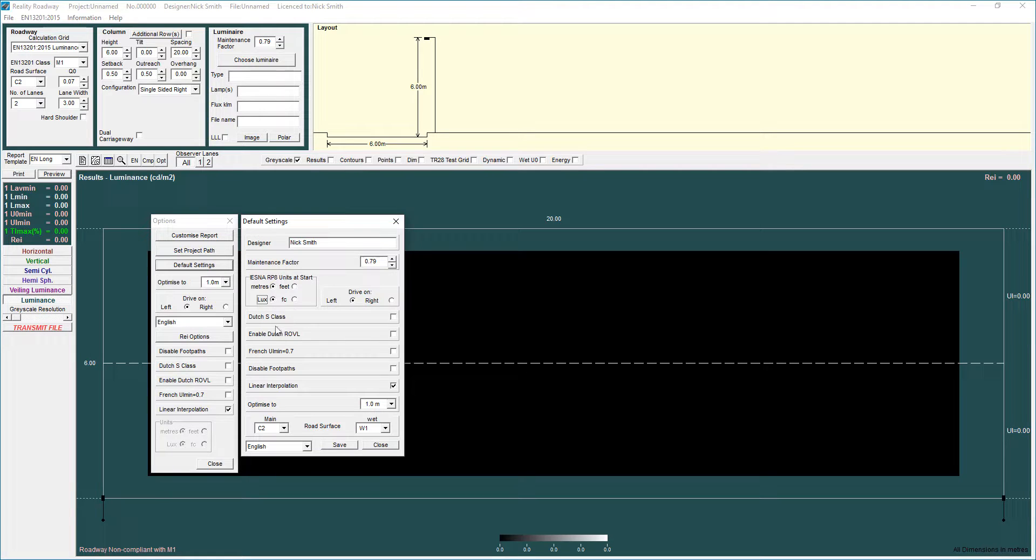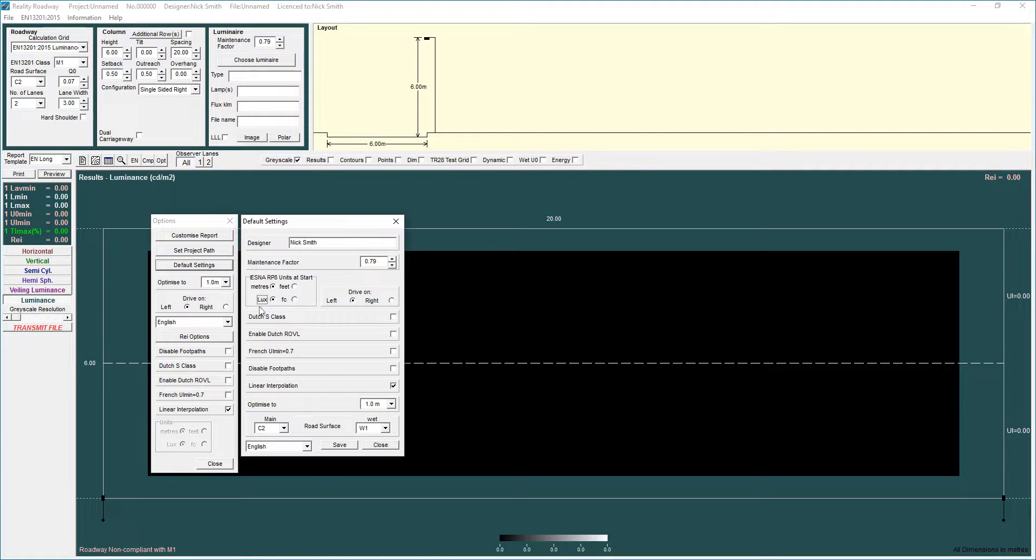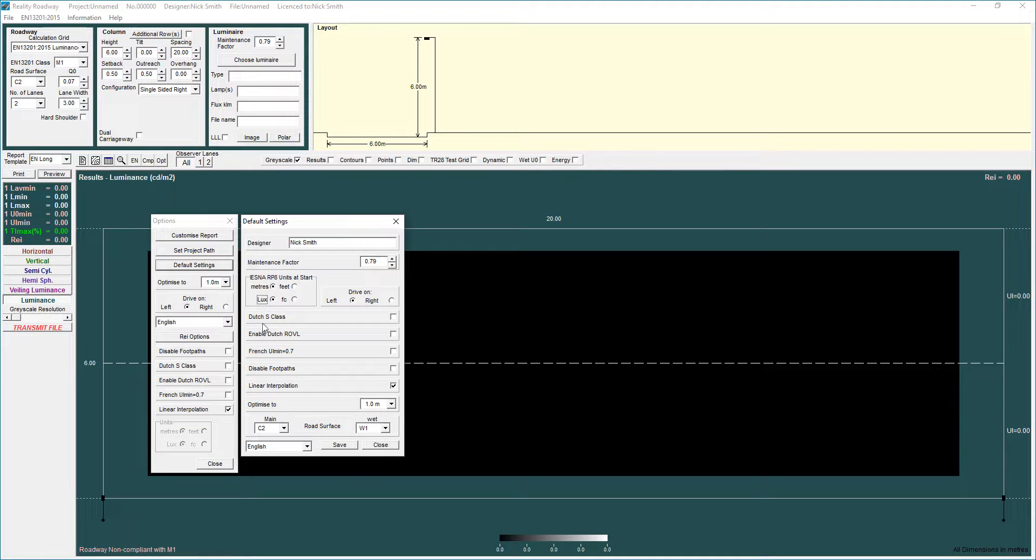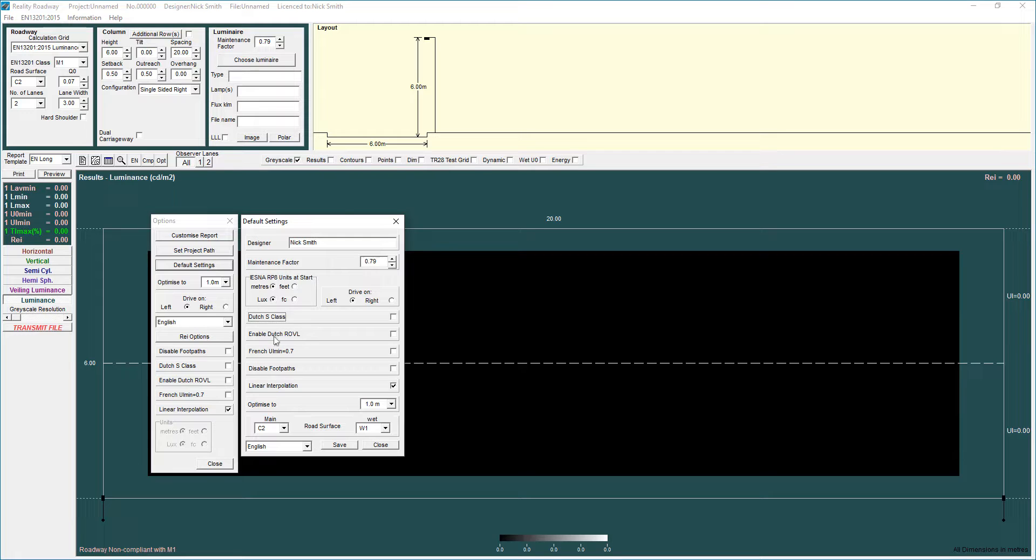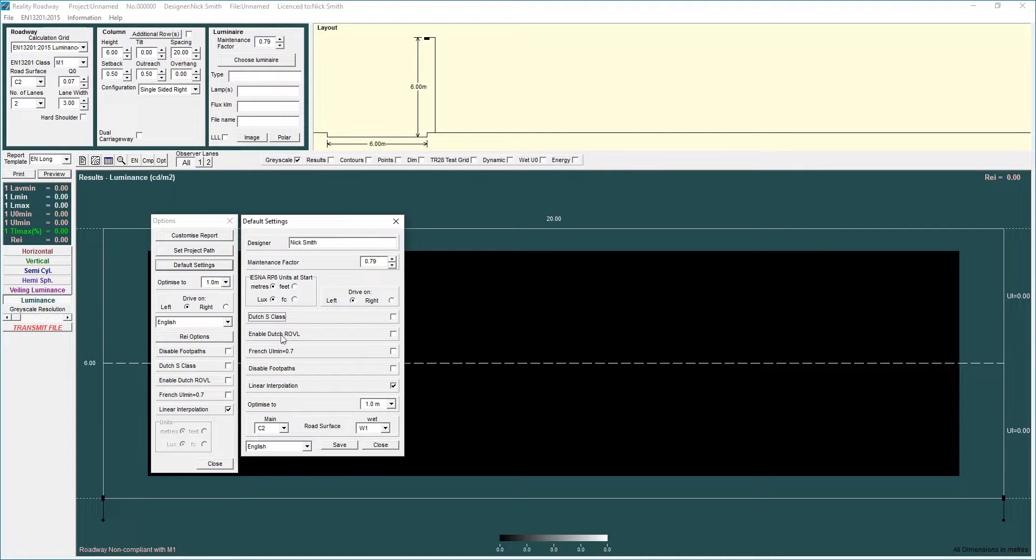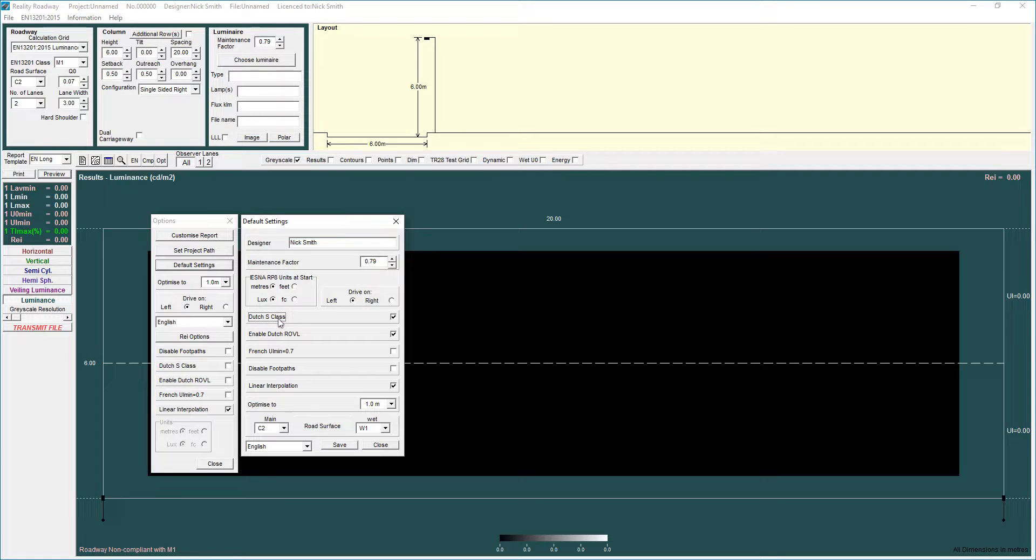There's a few other options in here. The Dutch X S-Class that affects some specific parameters to do with the EN13201 Illuminance grid. For users in Holland I would probably have that set as default and the Enable the Dutch ROVL which again is something that applies to the EN13201 2015 grids. Again for users in Holland I would have those ticked as well.